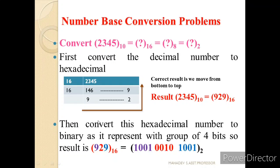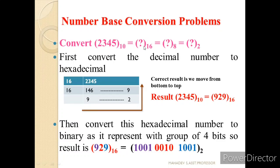So 2345 is divided by 16. The quotient is 146 and the remainder is 9. We again divide 146 by 16, and we get quotient 9 and remainder 2. Since the quotient is less than the base, we stop here. Moving from bottom to top, the correct result is: 2345 in decimal is equivalent to 929 in hexadecimal.